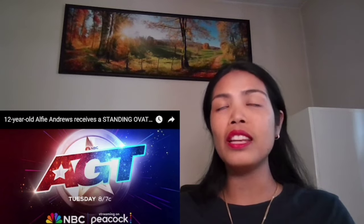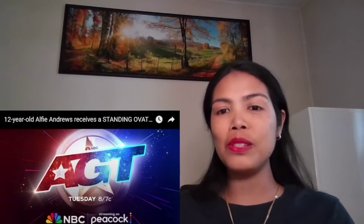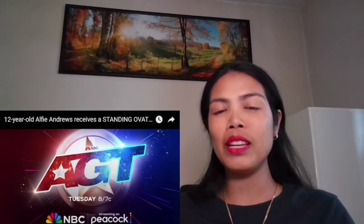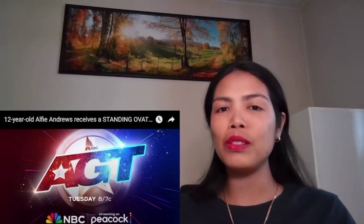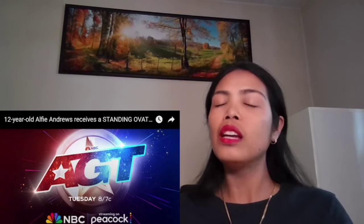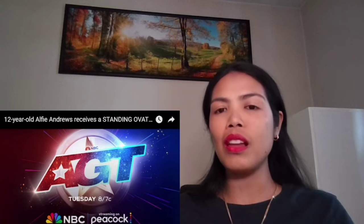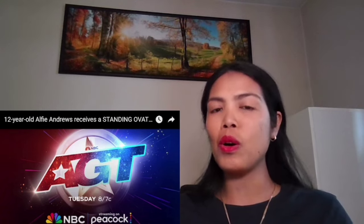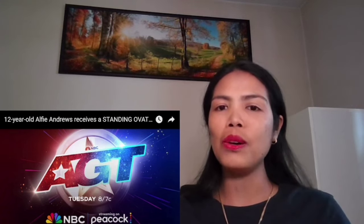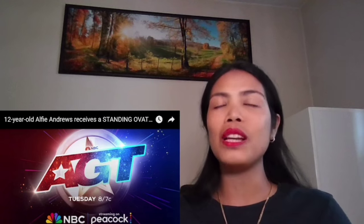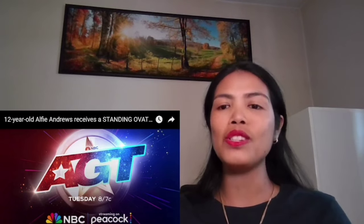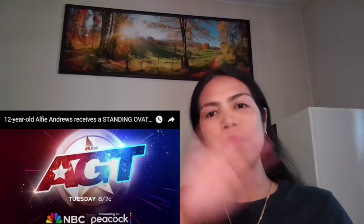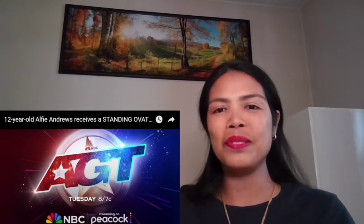And before I forget, if you are new to my channel, please consider subscribing. Hit the notification bell so you will be notified if I have a new video. And if you like this video, please give me a thumbs up. If you have some comments, some suggestions, just comment down below. I'm reading all your comments. So that's all for now. Thank you, thank you so much. And see you in my next video. Bye-bye and take care.